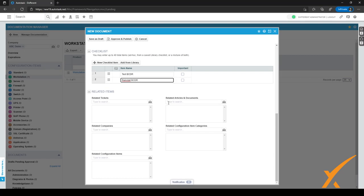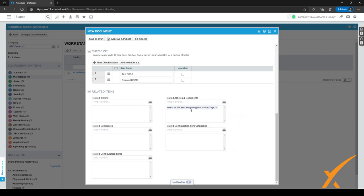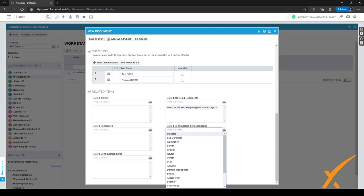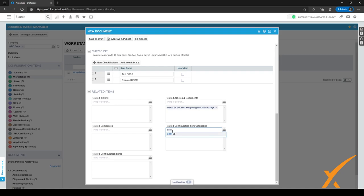We can relate other articles or documents by clicking on one to add it as a related item. We can also relate a configuration item category — for BCDR the category might be Backup, since it'll be a backup appliance — and as you can see that gets linked right here.